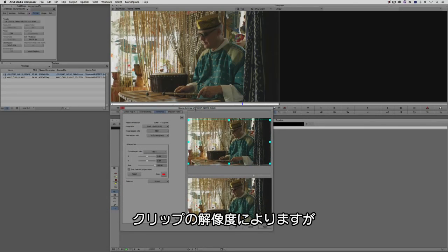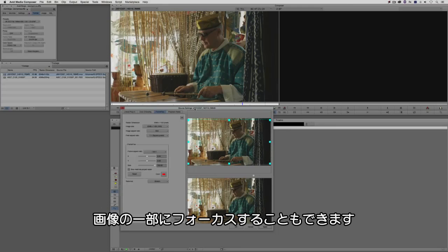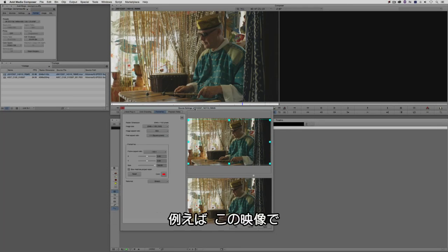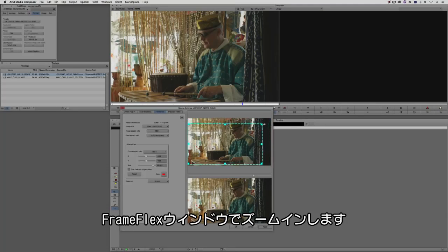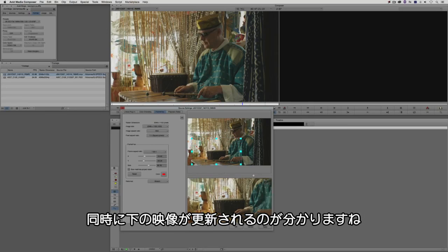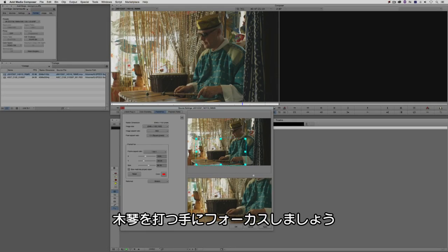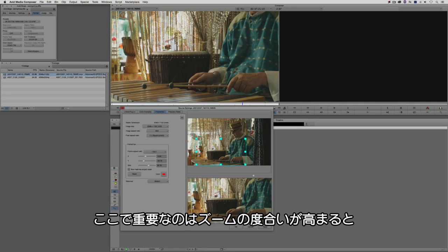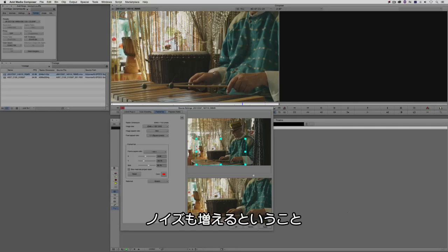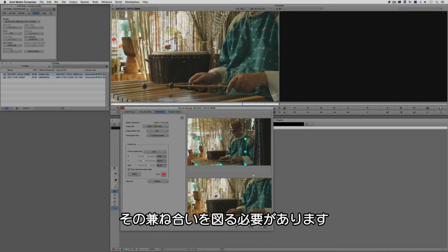Depending on the resolution of the clip, you also have the ability to focus on specific parts of the shot with frame flex. For example, I could focus in on the xylophone mallets — I can take the frame flex window and zoom right in, then reposition. You'll notice the updates occurring in real time in the preview at the bottom. I could say apply and the image updates right away. Keep in mind that the more you zoom in, the more noise is introduced, so we can only focus in so far before it becomes noticeable.